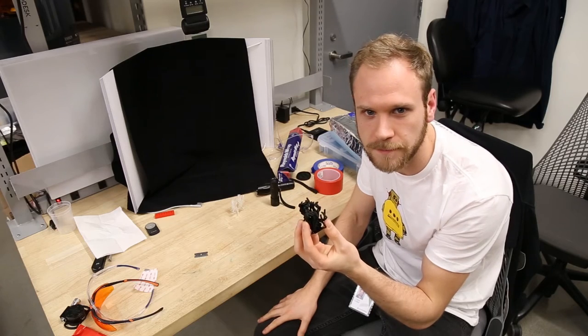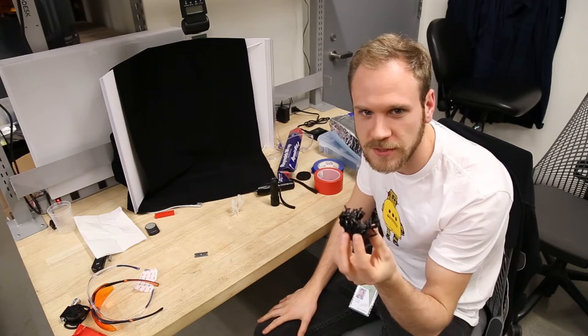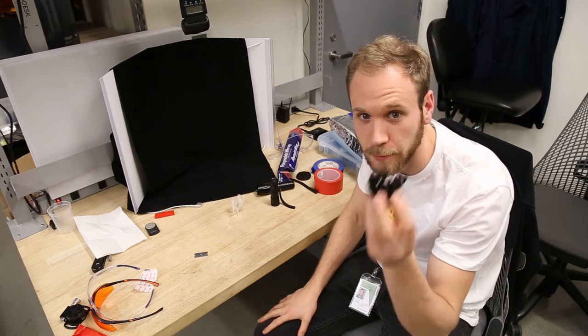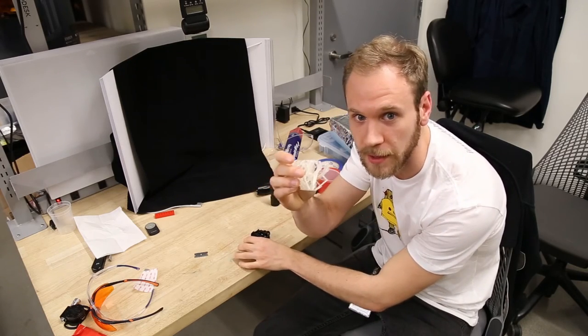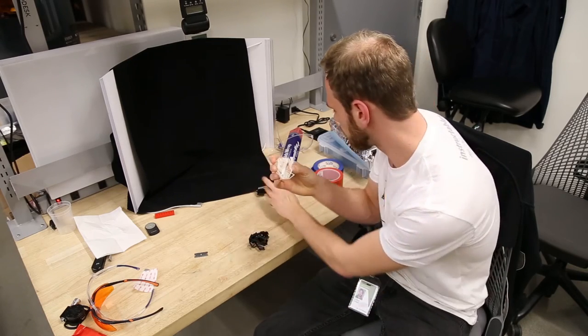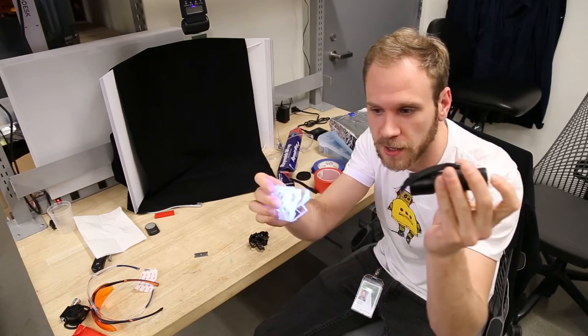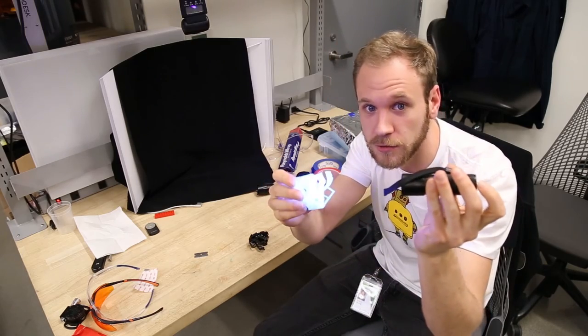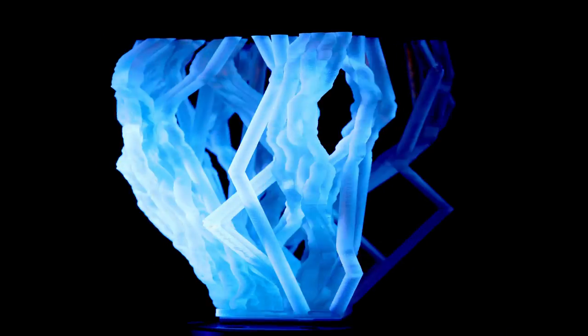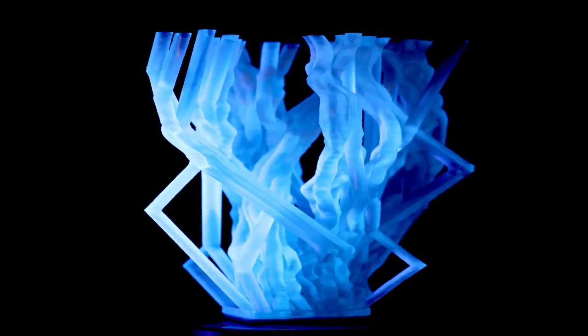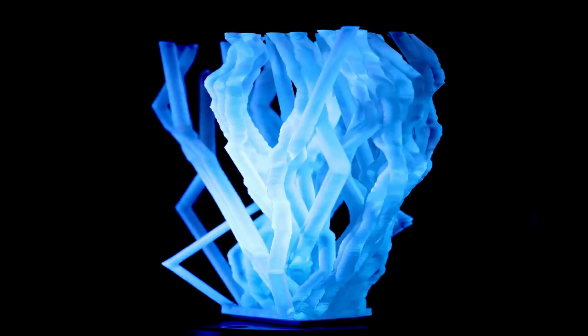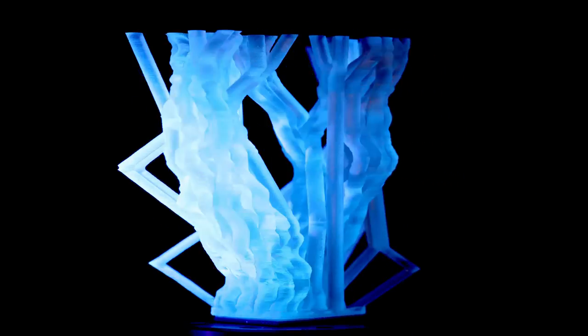Wait a minute. What if instead of printing in black resin, you print in clear resin, and then shine UV light on it? There we go. That looks like luminous spaghetti.